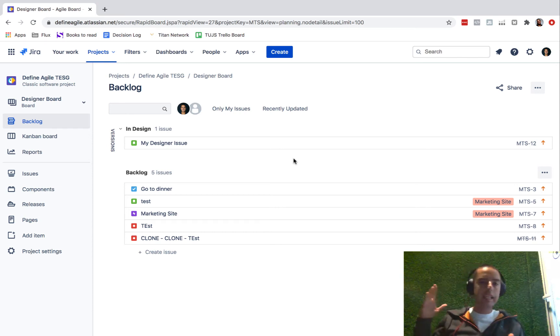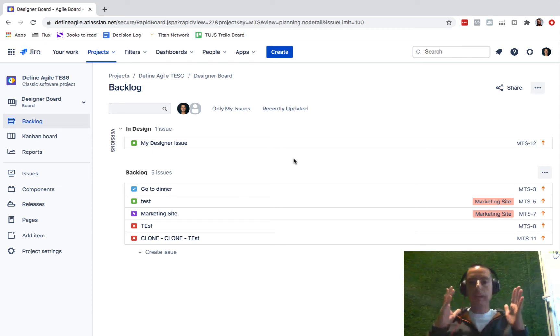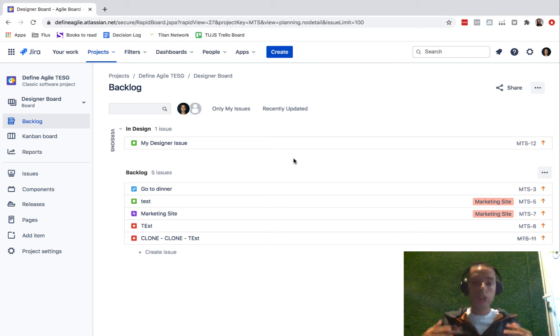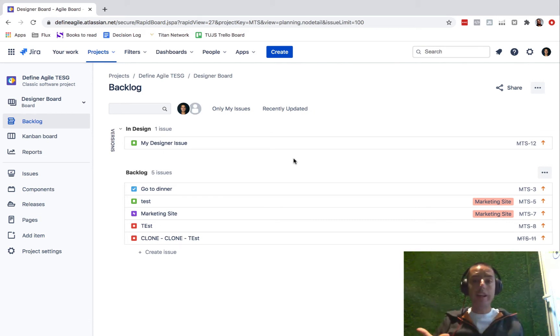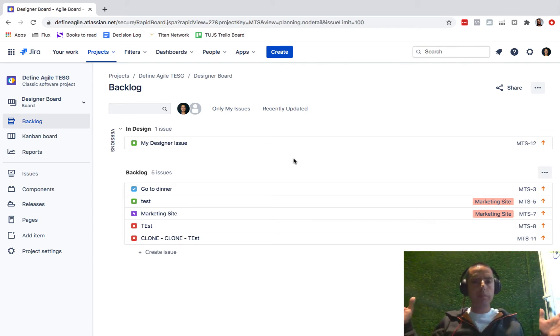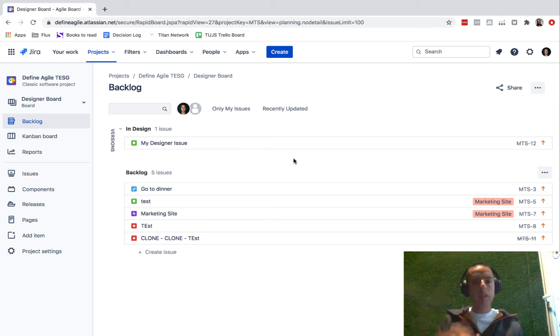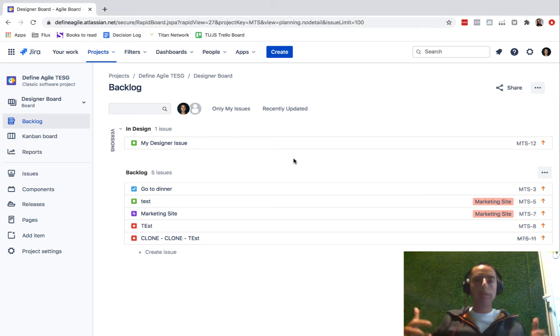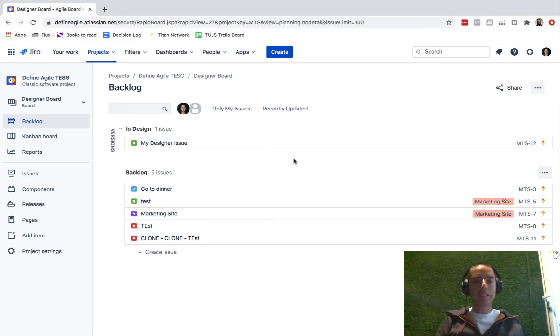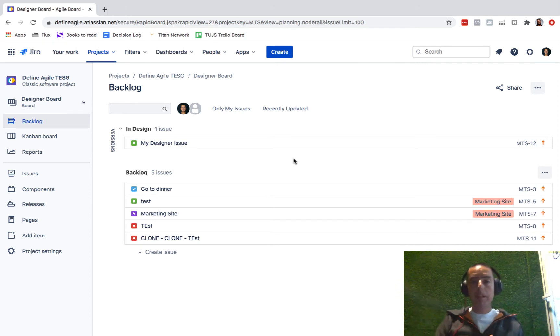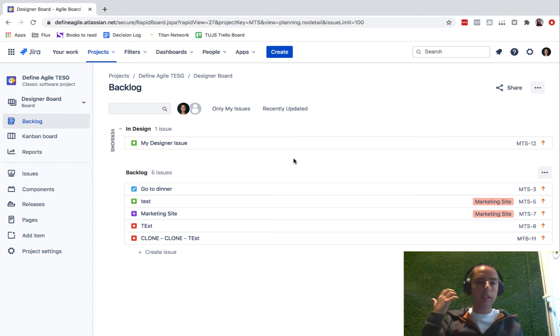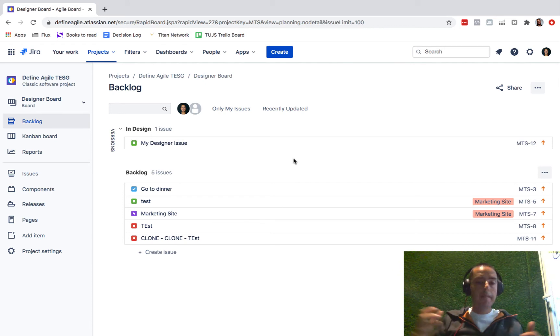Hello boys and girls, ladies and gentlemen, today we are in Define Agile talking about Jira and I'm answering your questions. So if you want me to answer questions, put them in the comments down below and I'll be happy to create videos, or send me an email defineagile.com at gmail.com.